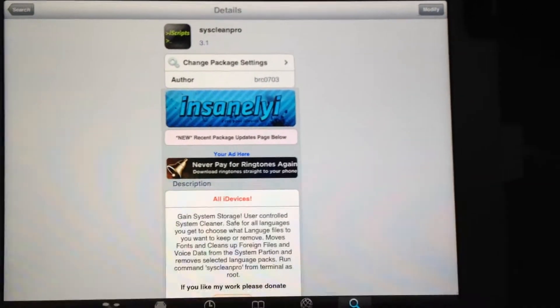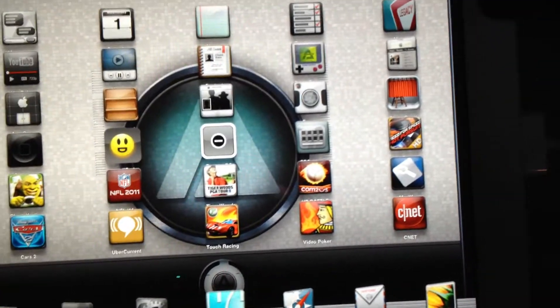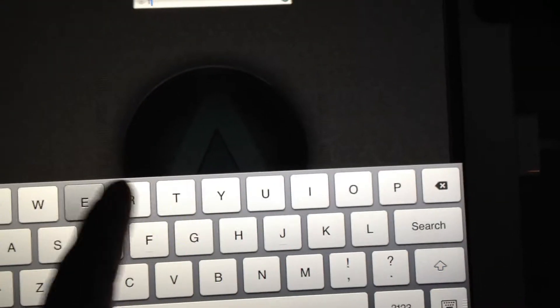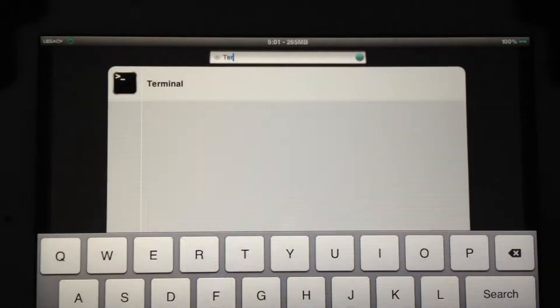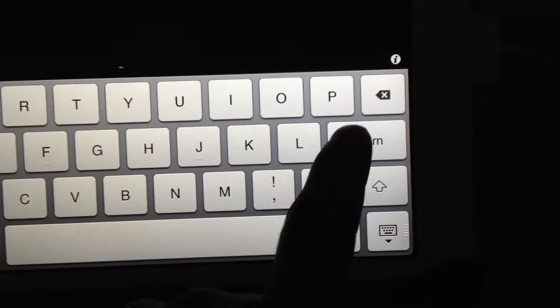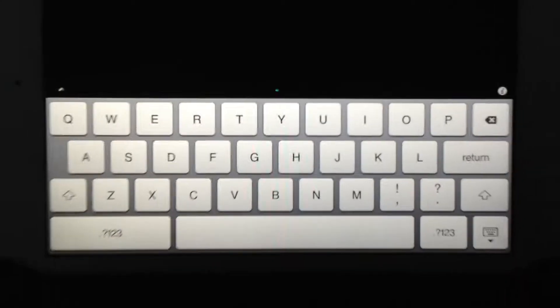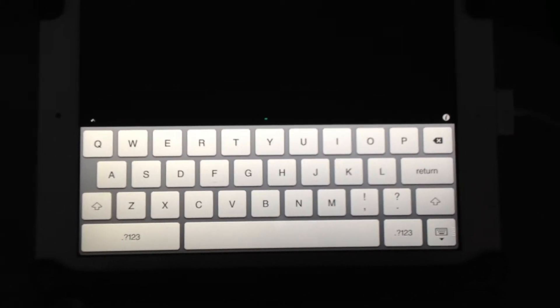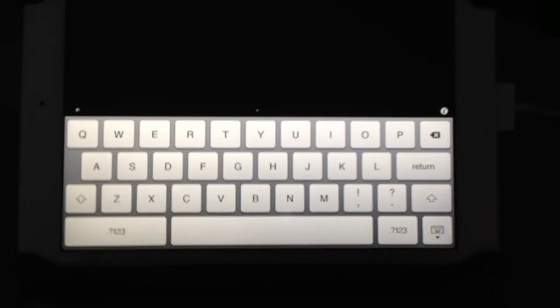We're going to get back out of this. Now you're going to have Terminal on your device, so we're going to go into Terminal here. I'm going to click on Terminal. Now you're going to see this right here, so you're going to type in S-U and hit Return. Now, depending on what your password is, usually the standard is Alpine. If you changed it, then you're going to have to type in your changed one.